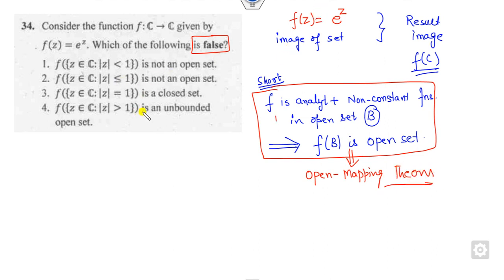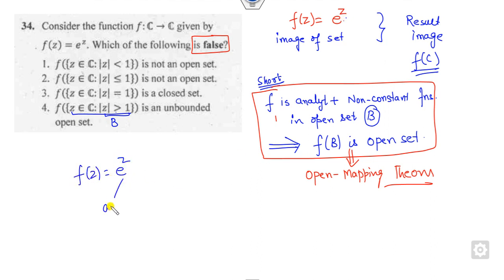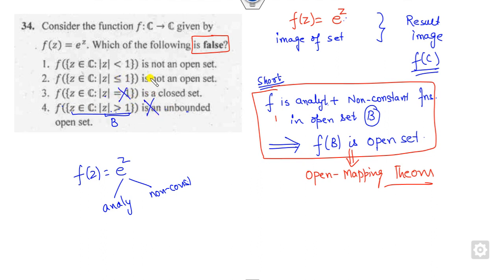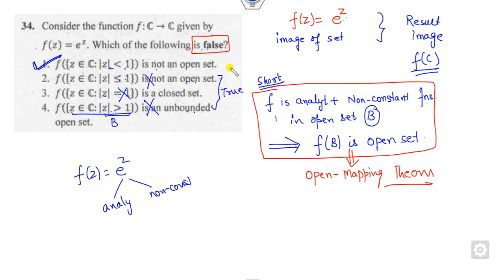The given set B is open, and by the Open Mapping Theorem, f(B) must be open but unbounded. The option claiming f(B) is not open is false — it must be open. The option saying it is a closed set is true (it is not open in that description). The option saying it is unbounded is also true. Since we are looking for the false statement, the answer is the option claiming f(B) is not open.